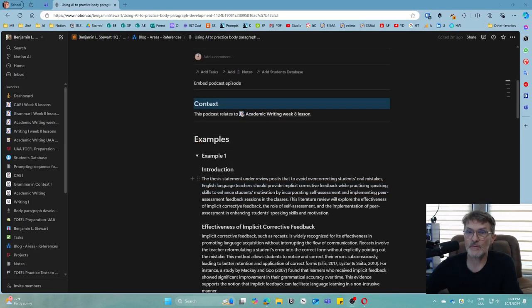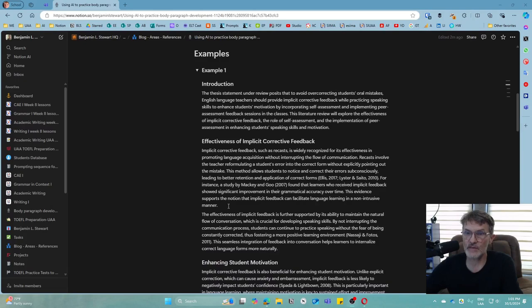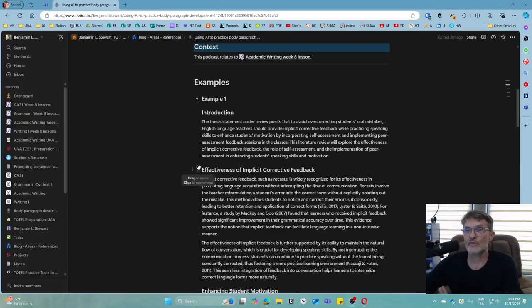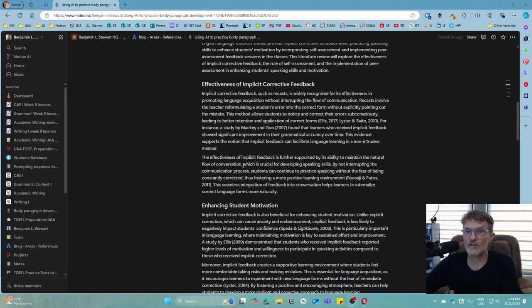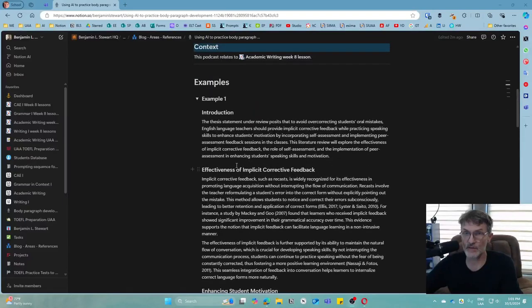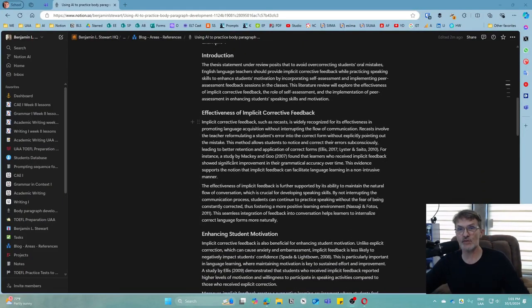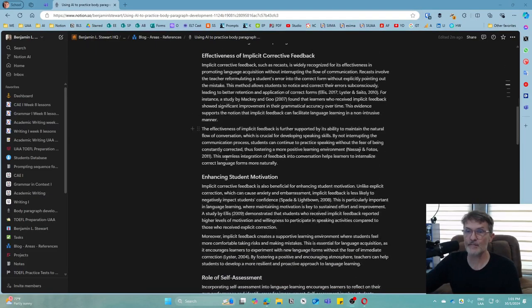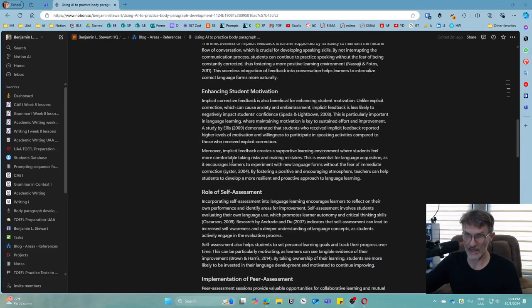I have three examples that I want to share with you just to give you some idea of what to expect. Each of your thesis statements I used to generate a text very similar to the example that I'm sharing here. It begins with some kind of introduction, and then based on your key points at the end of your thesis statement, I had AI generate a text.